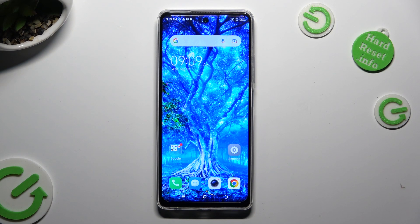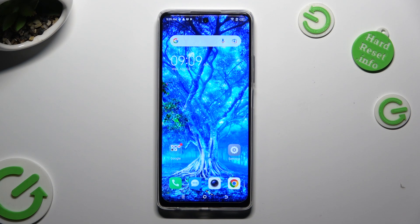Hi! In front of me is TechnoSpark 10 Pro and today I would like to show you where you can locate all your downloads.